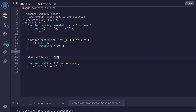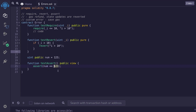Inside the smart contract, there is no place where the state variable num is updated, meaning that this state variable will always be equal to 123. We can express this as code saying: assert the state variable num should always be equal to 123. If it is not, then that means there is a bug in this smart contract.